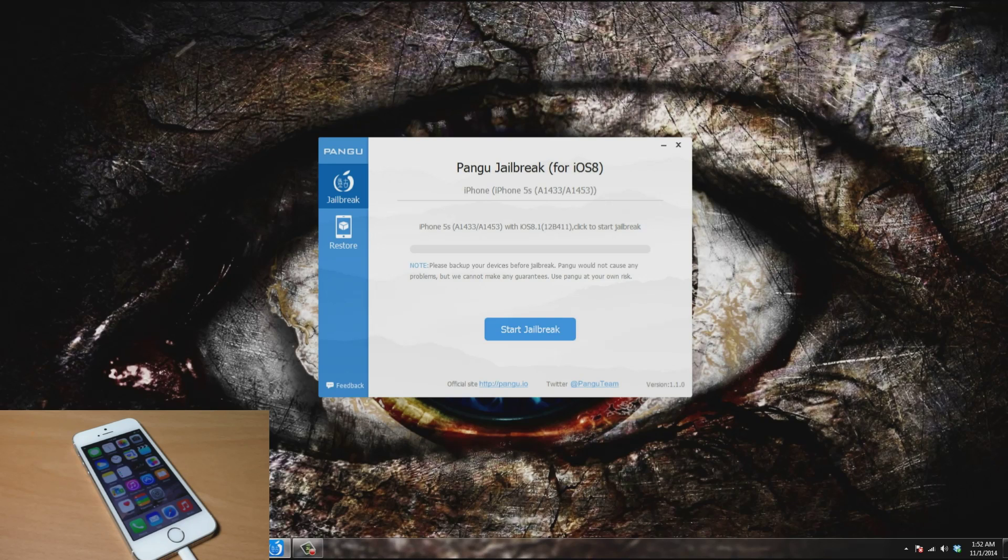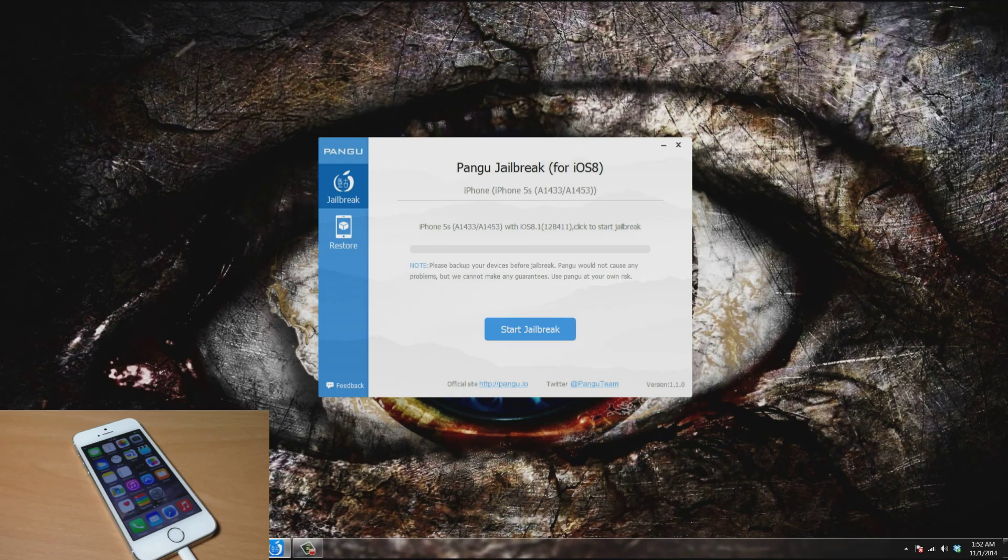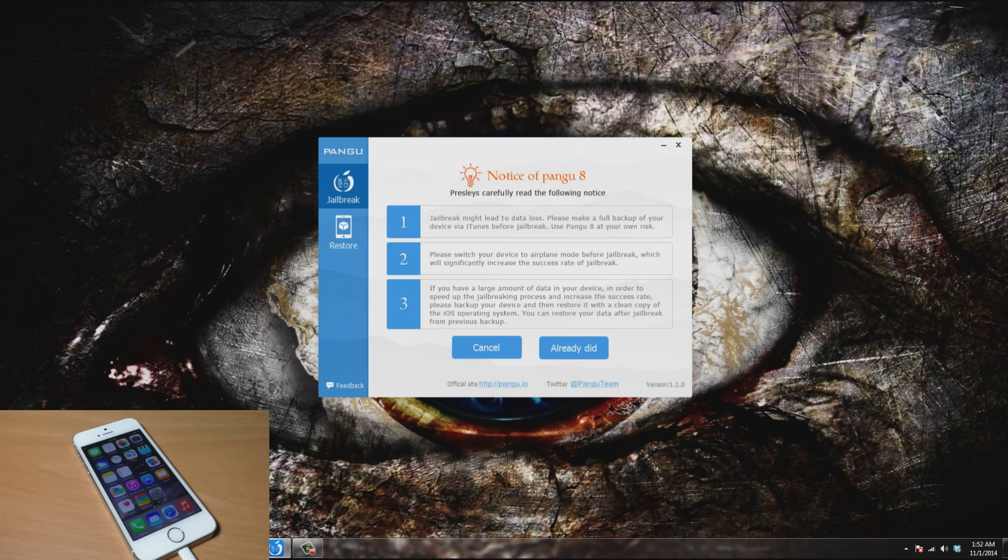All you need to do is make sure that your device is recognized. You can see mine right up here, it says iPhone 5S. Then really all you have to do is click jailbreak.